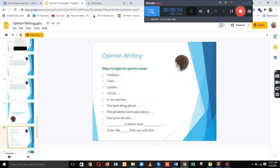Ways to begin an opinion essay: I believe, I feel, I prefer, I think, in my opinion, the best thing about, the greatest or worst part about, everyone should, is better than, and if you like... then you will love.